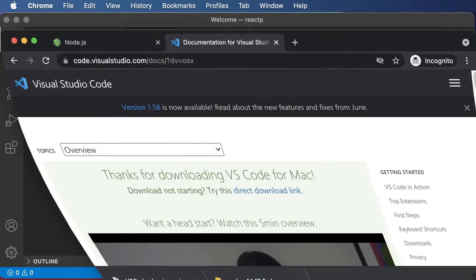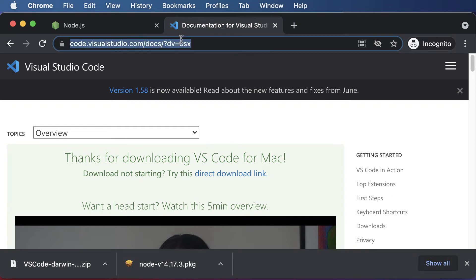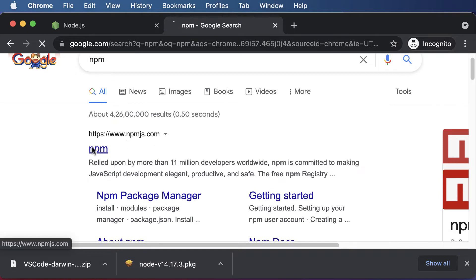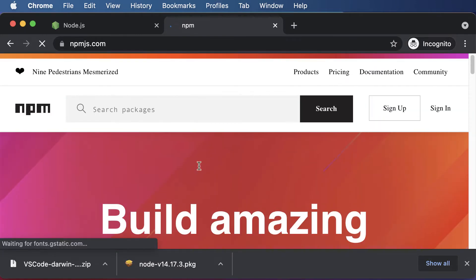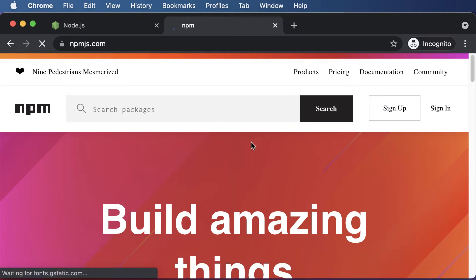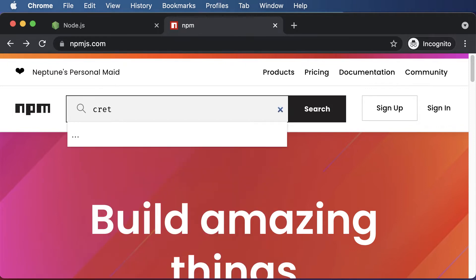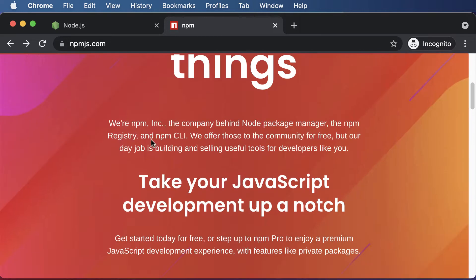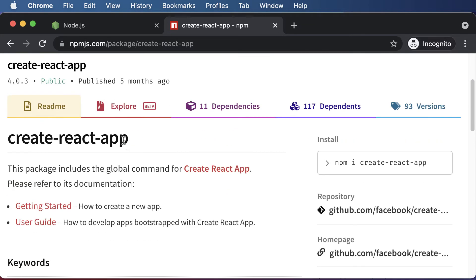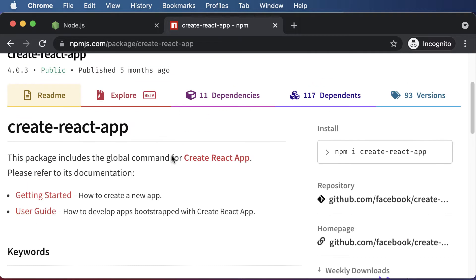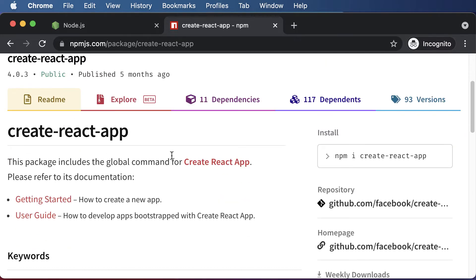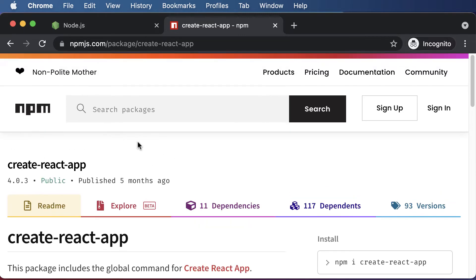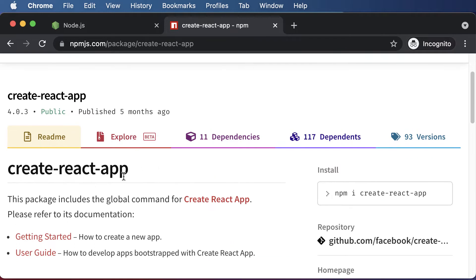If you open your browser and search for npm, and go to npmjs.com, you'll be able to find different Node packages. Using npm, you can install those packages on your machine. If you search for a package called create-react-app, you'll find it there. Once you install this package, it will automatically create a React app for you.